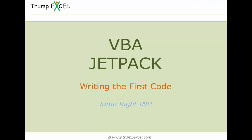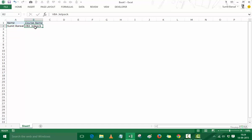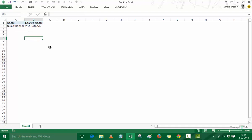Hello and welcome to the VBA Jetpack course by Trump Excel. I am Sumit Bansal and in this video we would be writing the first code of this course. I have a workbook named Book1 with text elements in cells — the name and course name headers, my name, and my course name below them. These cells have also been italicized and given a background color. We will do all these things using VBA so that we don't have to do this manually — simply click a button or run the code and it's done automatically.